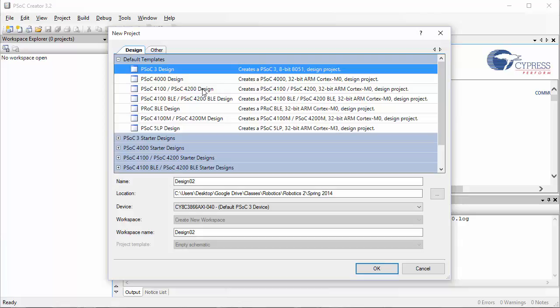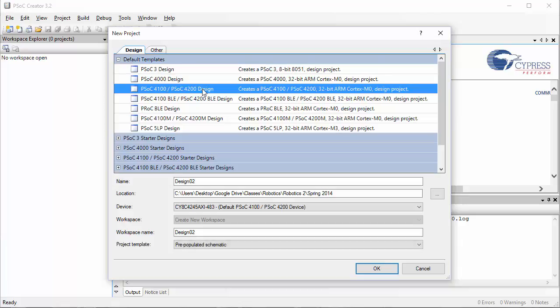Here select PSOC 4100 slash PSOC 4200 design.